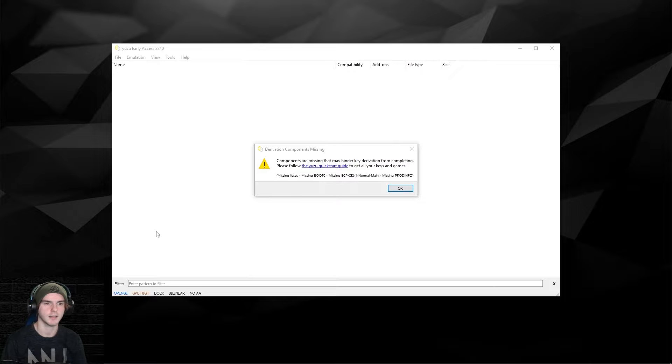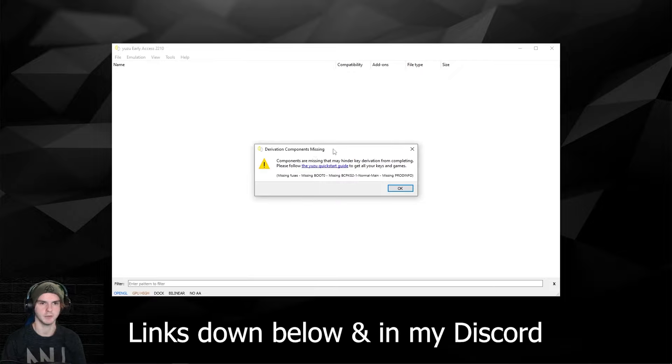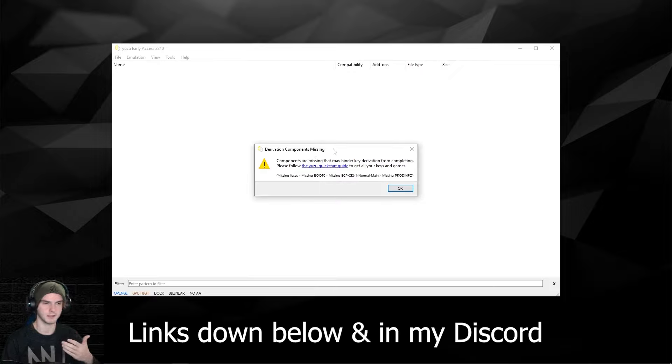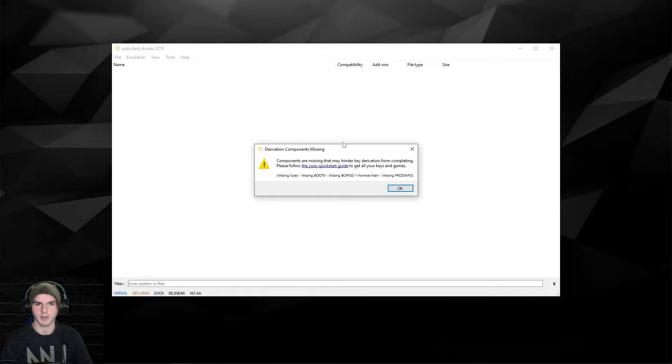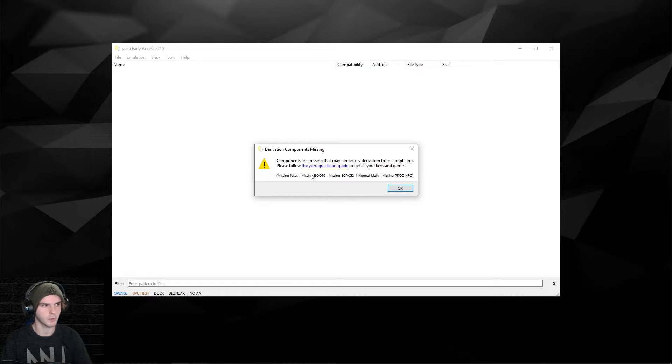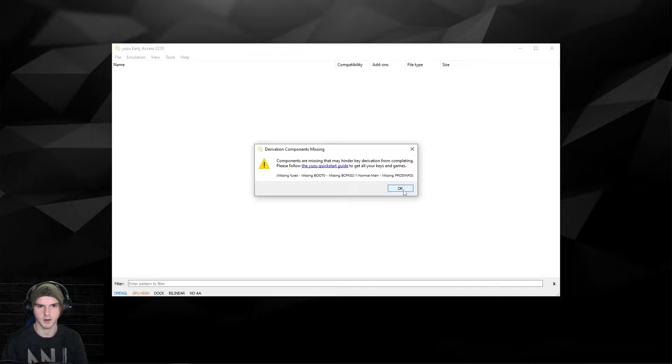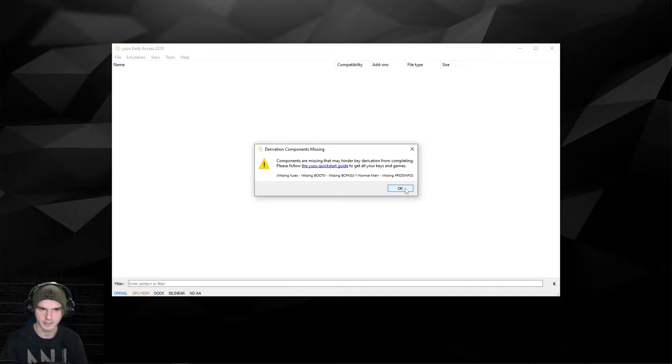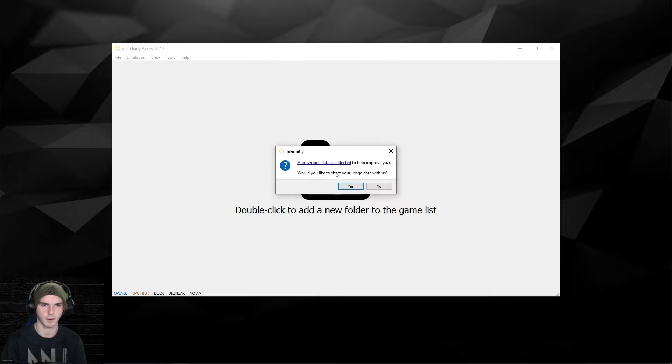When you got Yuzu from either yuzu-emu.org or my links or their Patreon, you're going to open the exe. Now you should be welcomed with this error message, just click OK because this is for the keys that we're going to add right away.